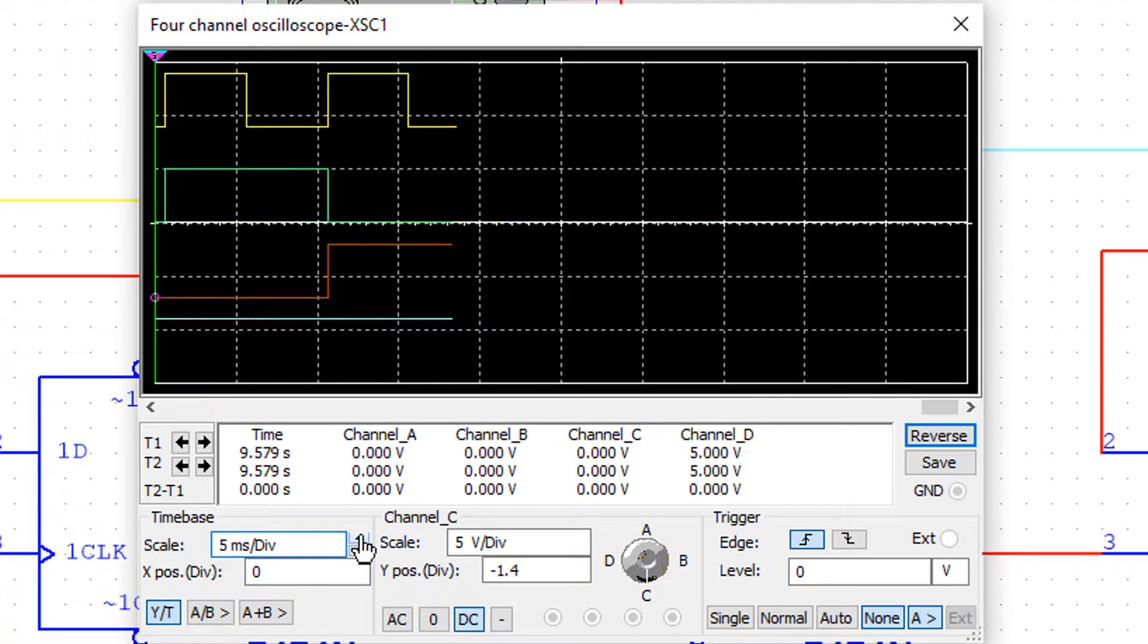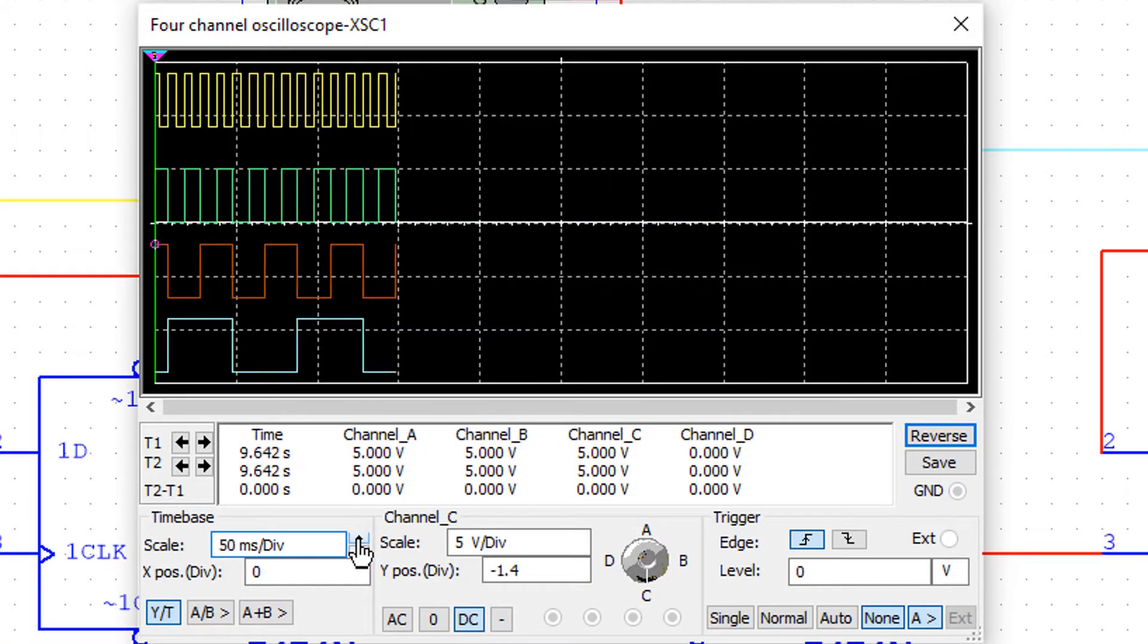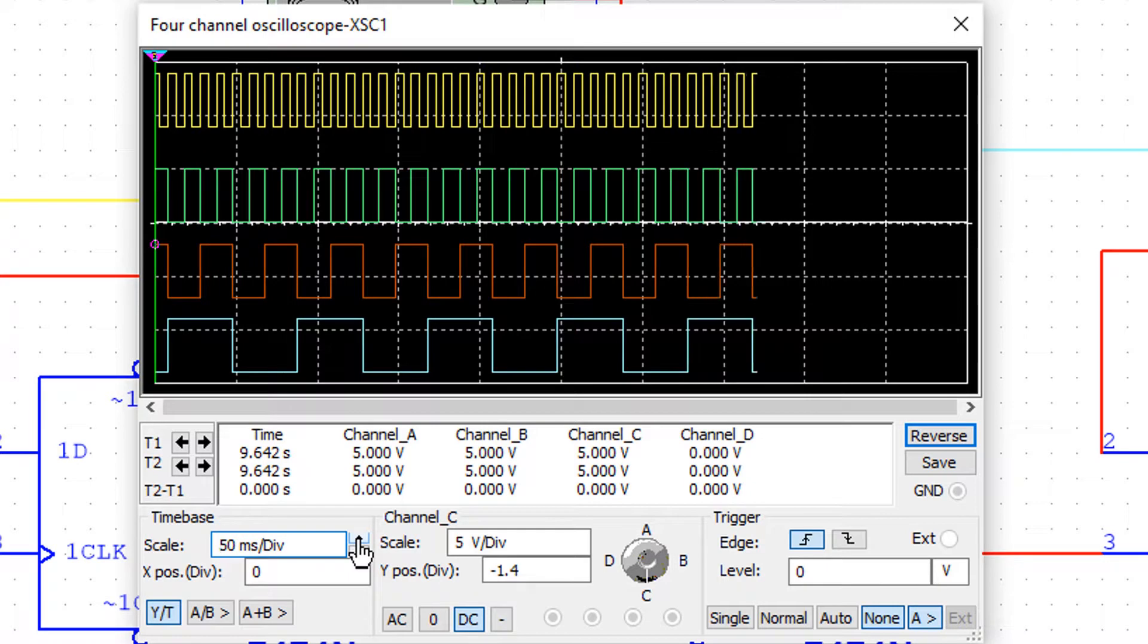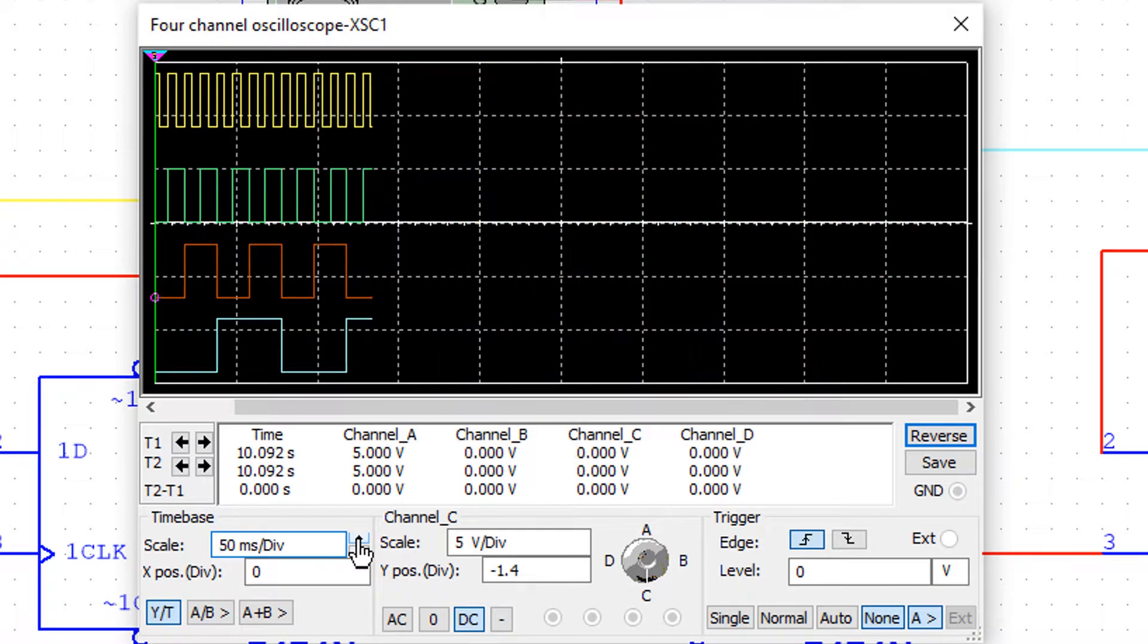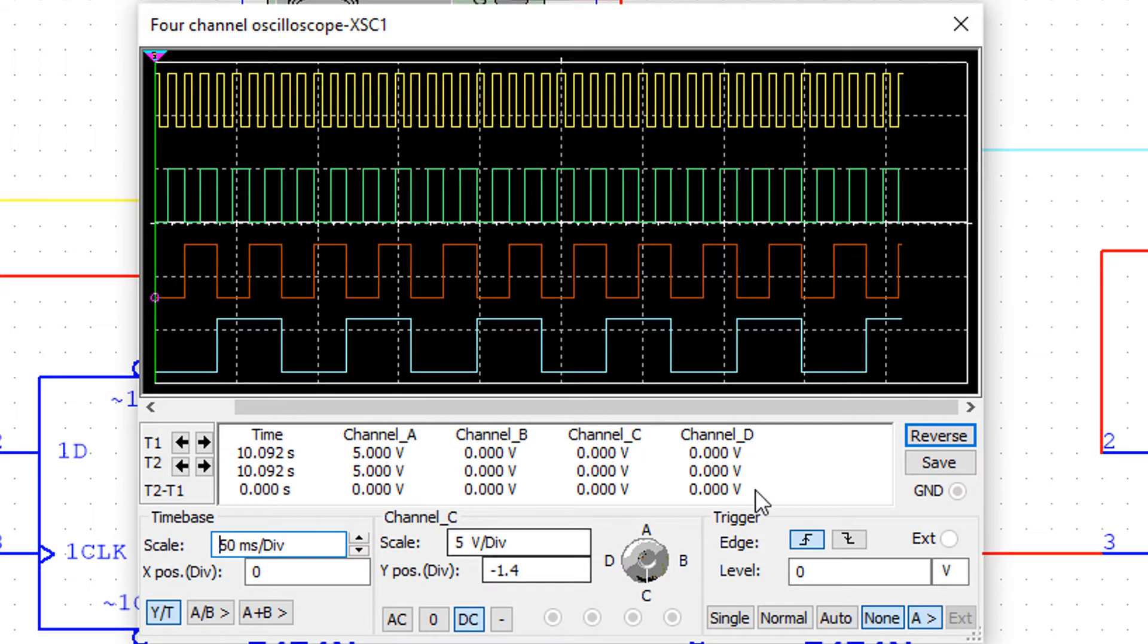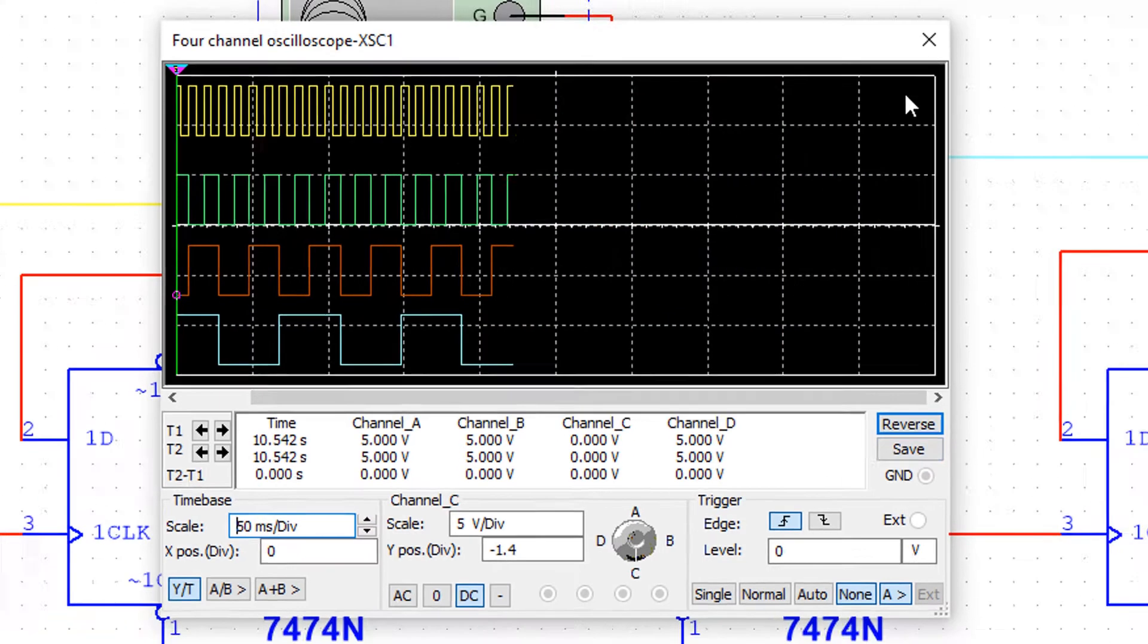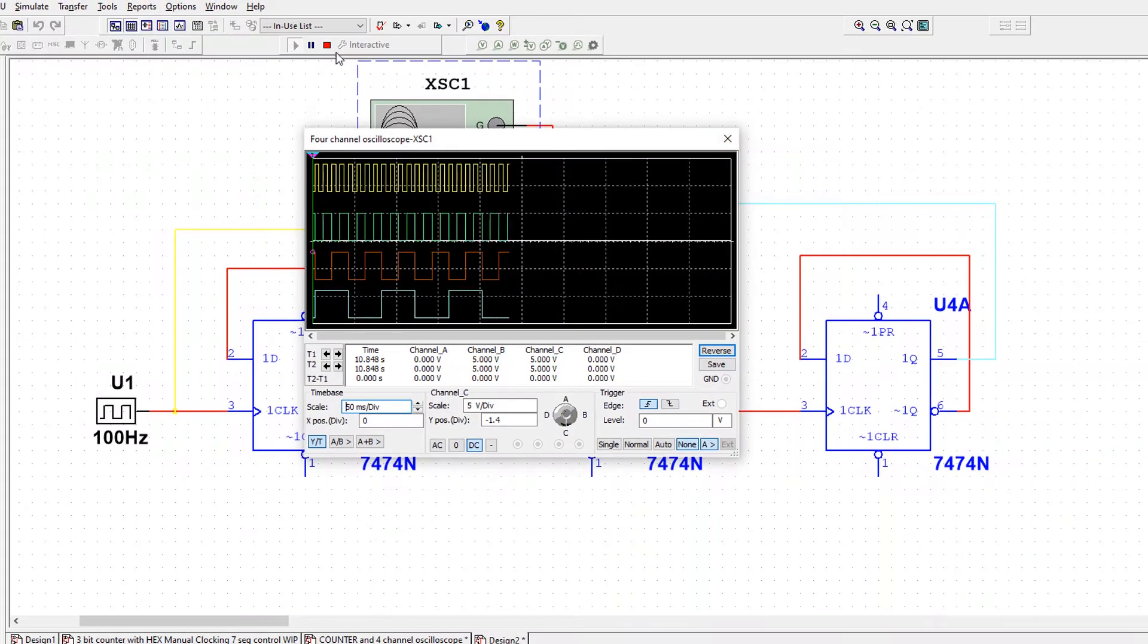The only thing is it flickers, which is a bit of a pain. But if you increase the frequency, the flicker will be less pronounced. So I just wanted to show you how to do that, really.